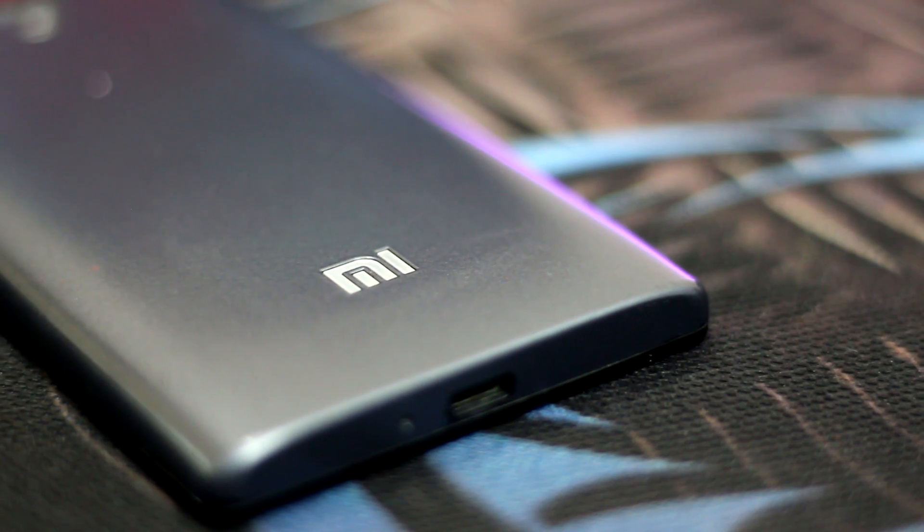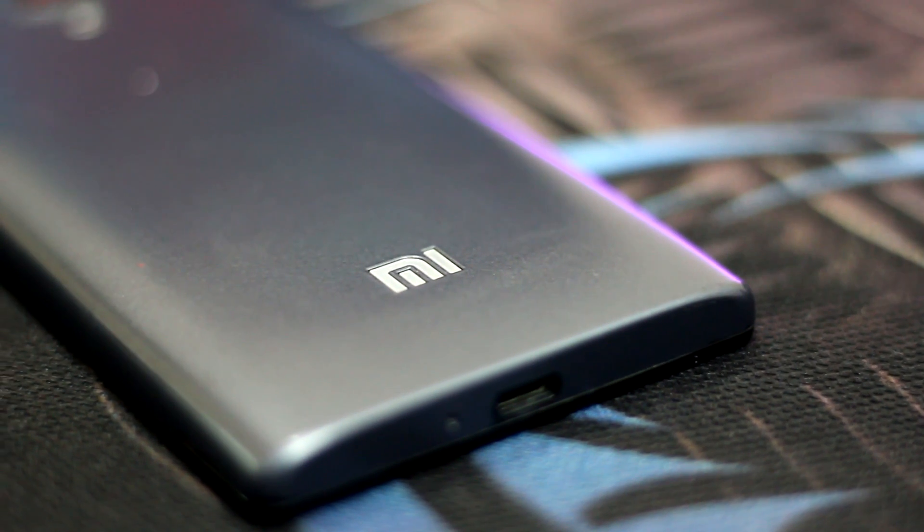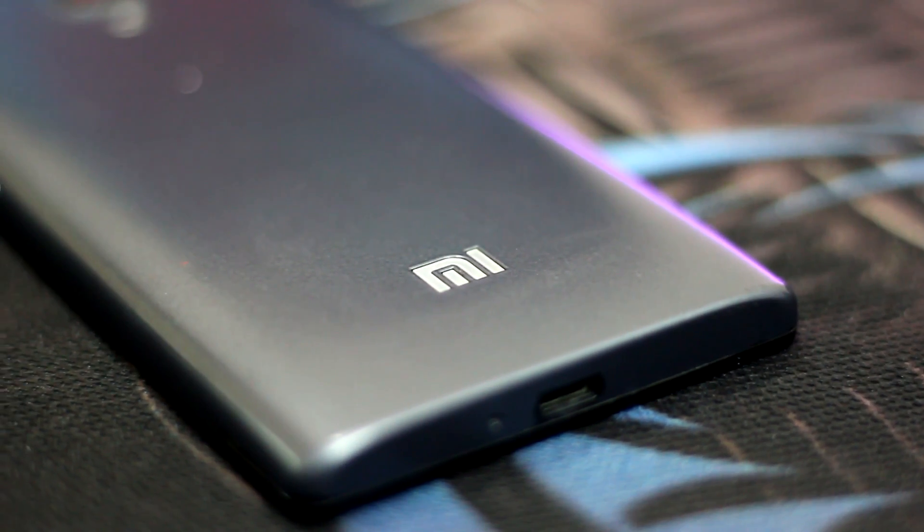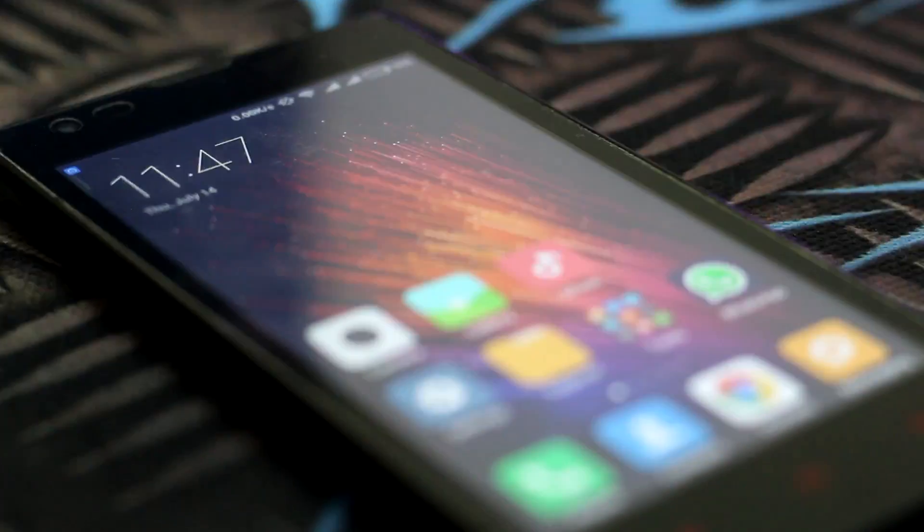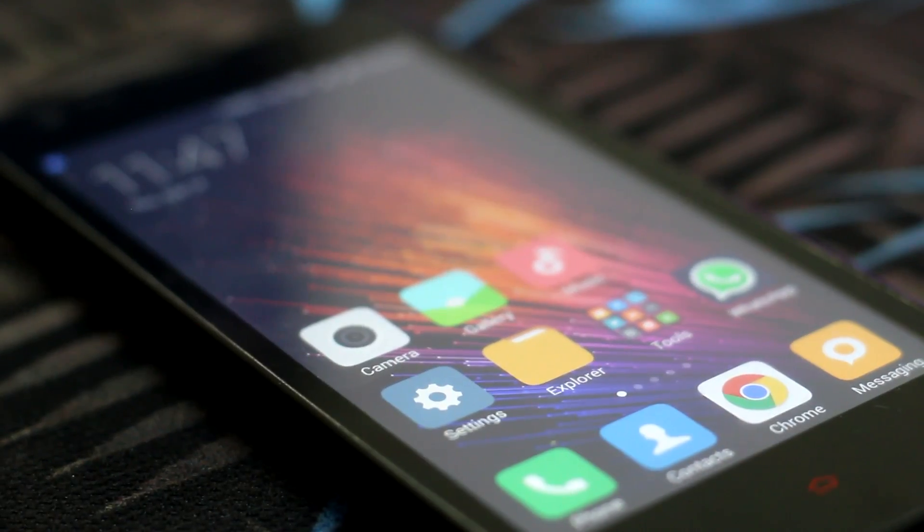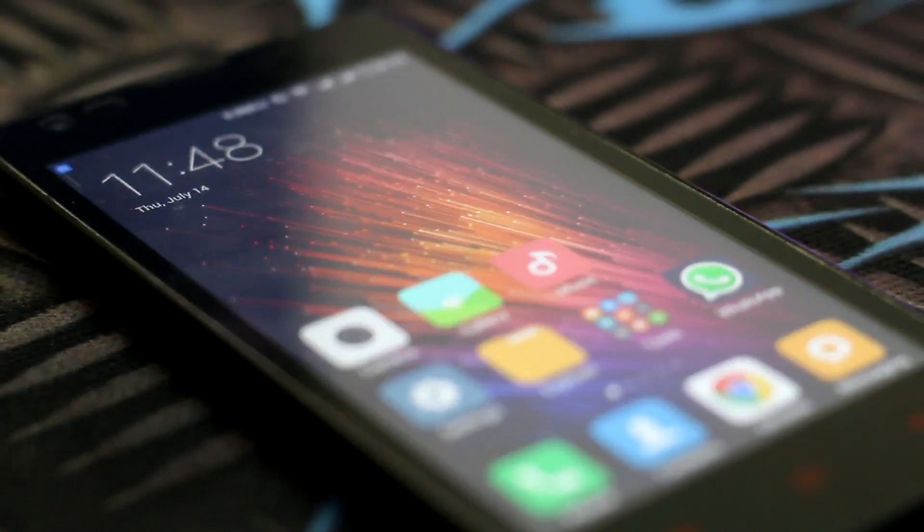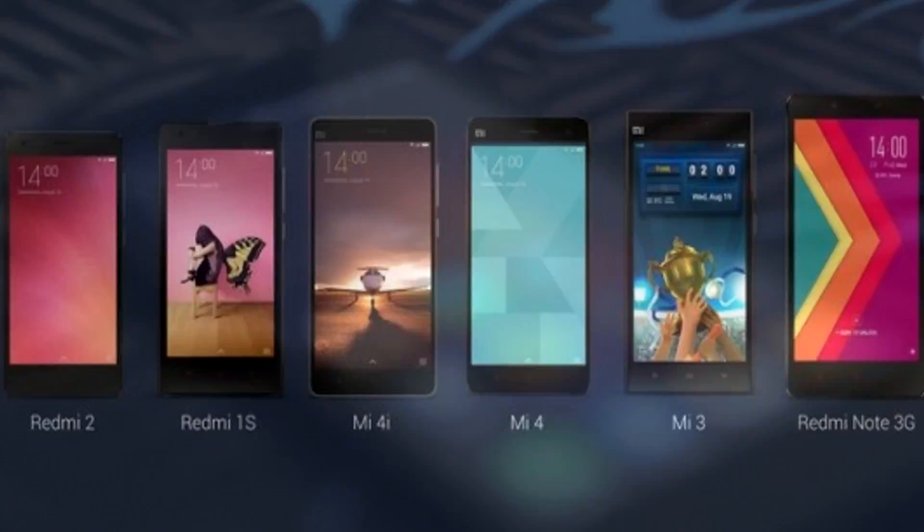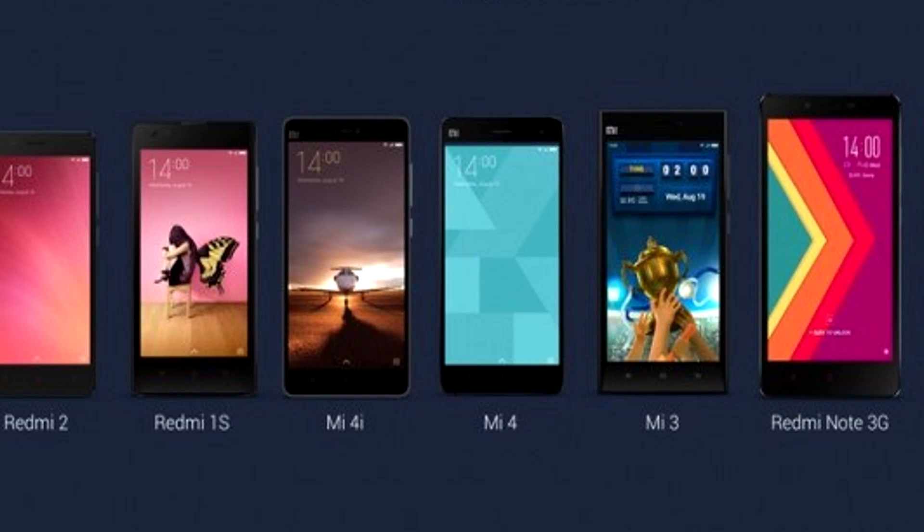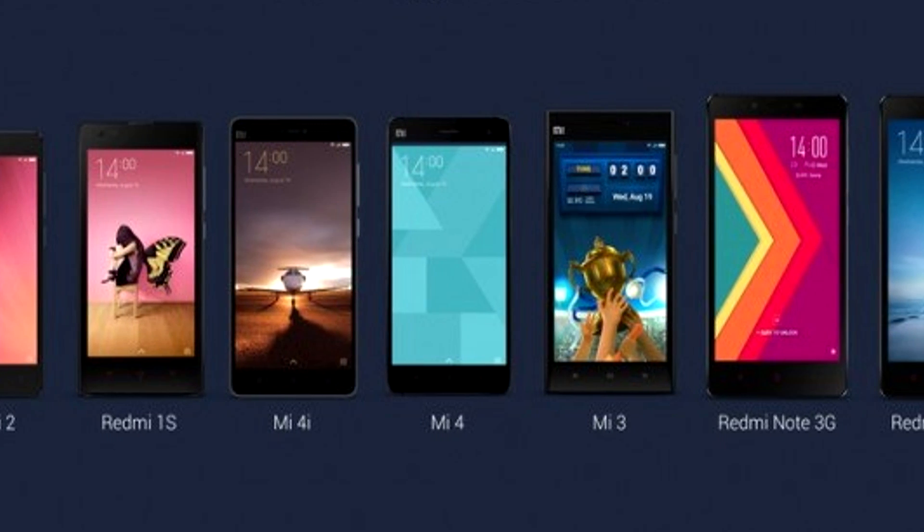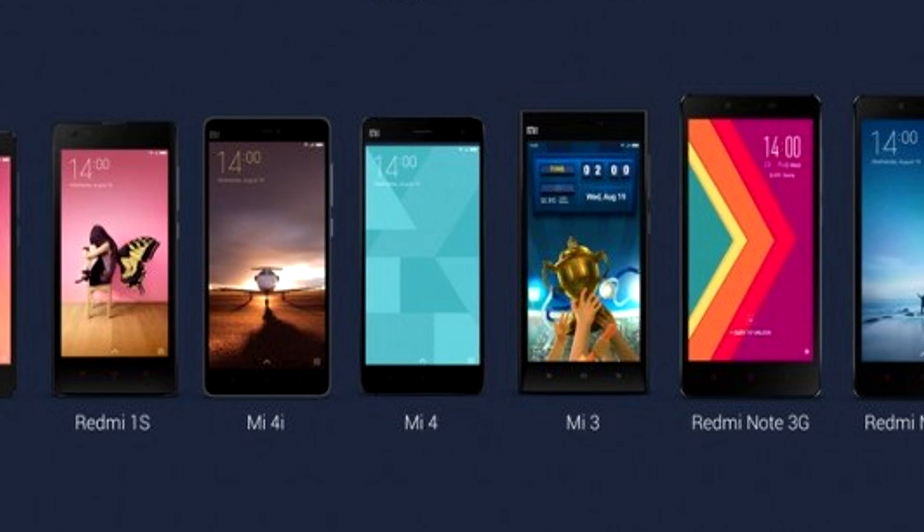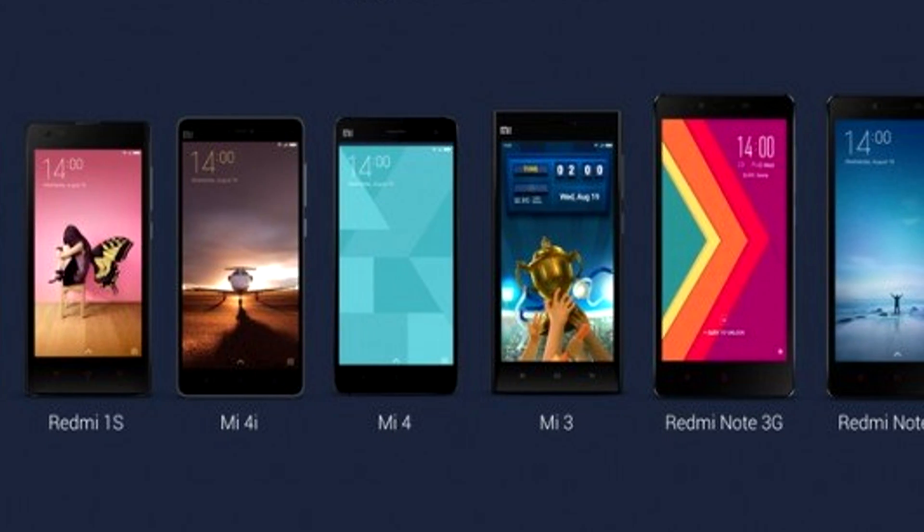In this video, I am going to show you how to easily and safely upgrade your Xiaomi Redmi 1S to the latest and greatest MIUI 8. Note that the process is the same and applicable to all Xiaomi devices, the only difference being the ROM file.